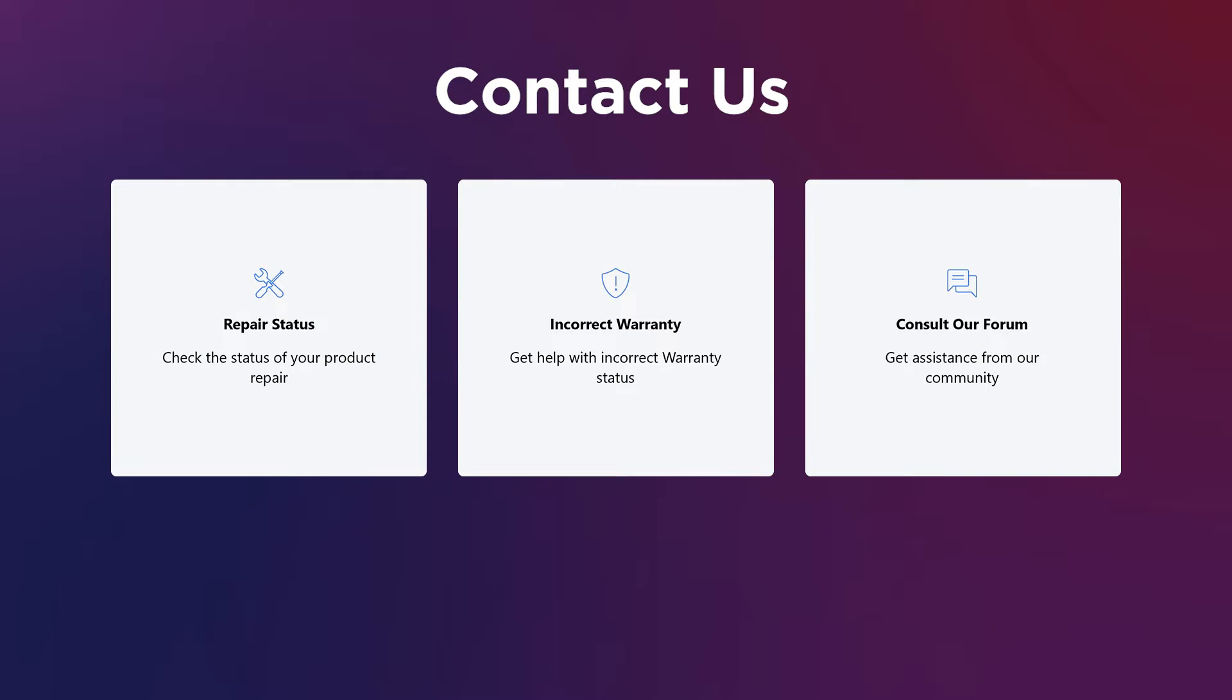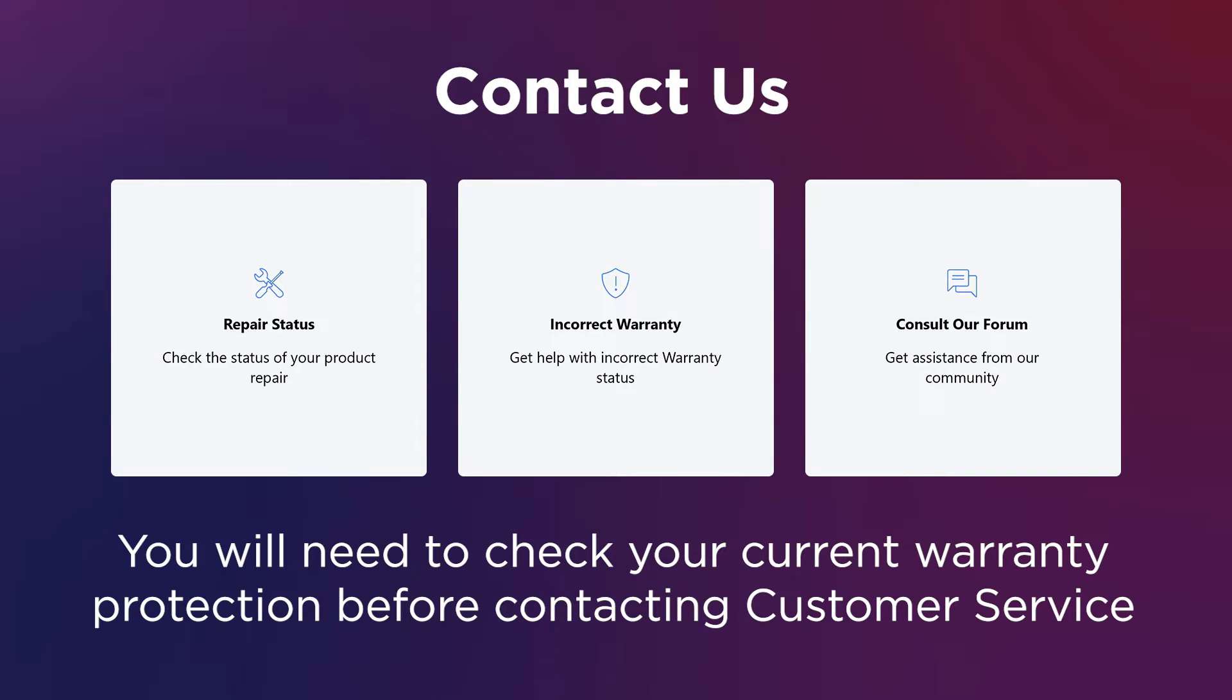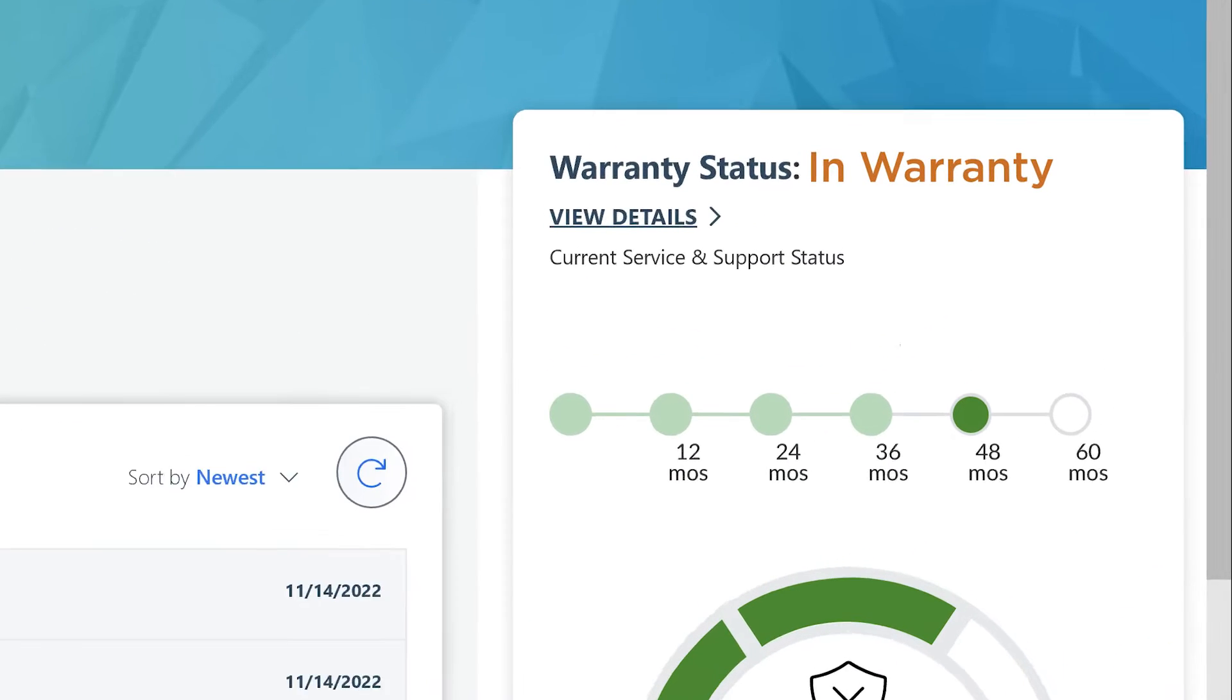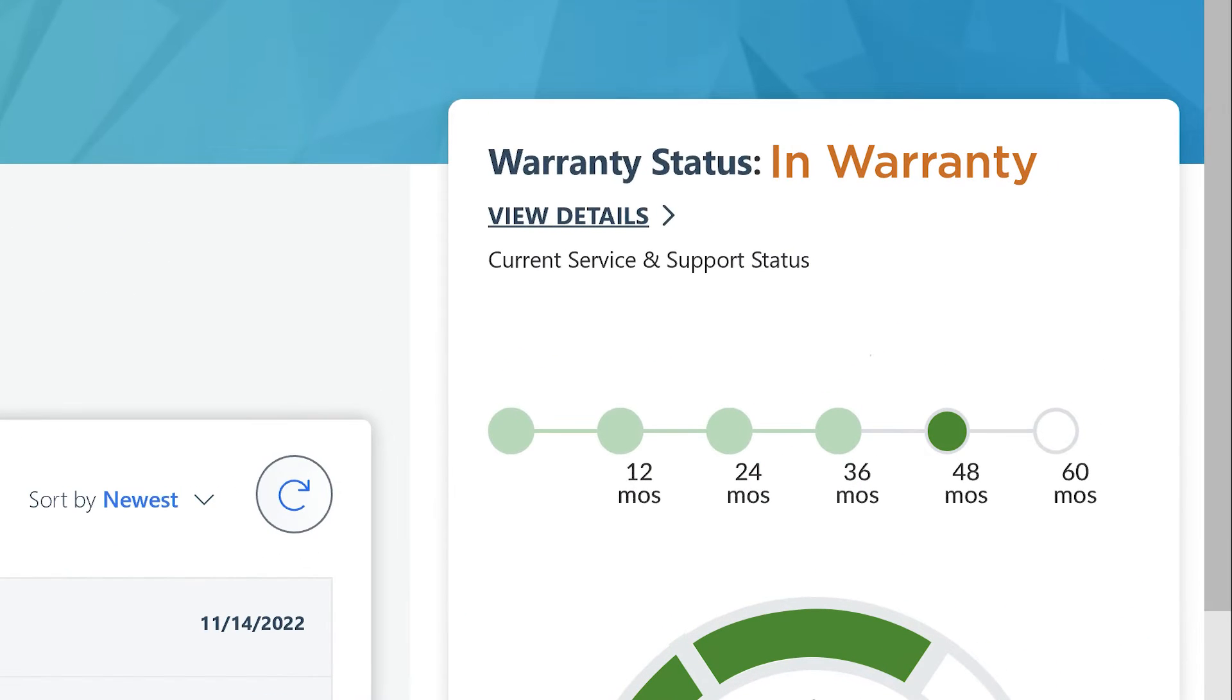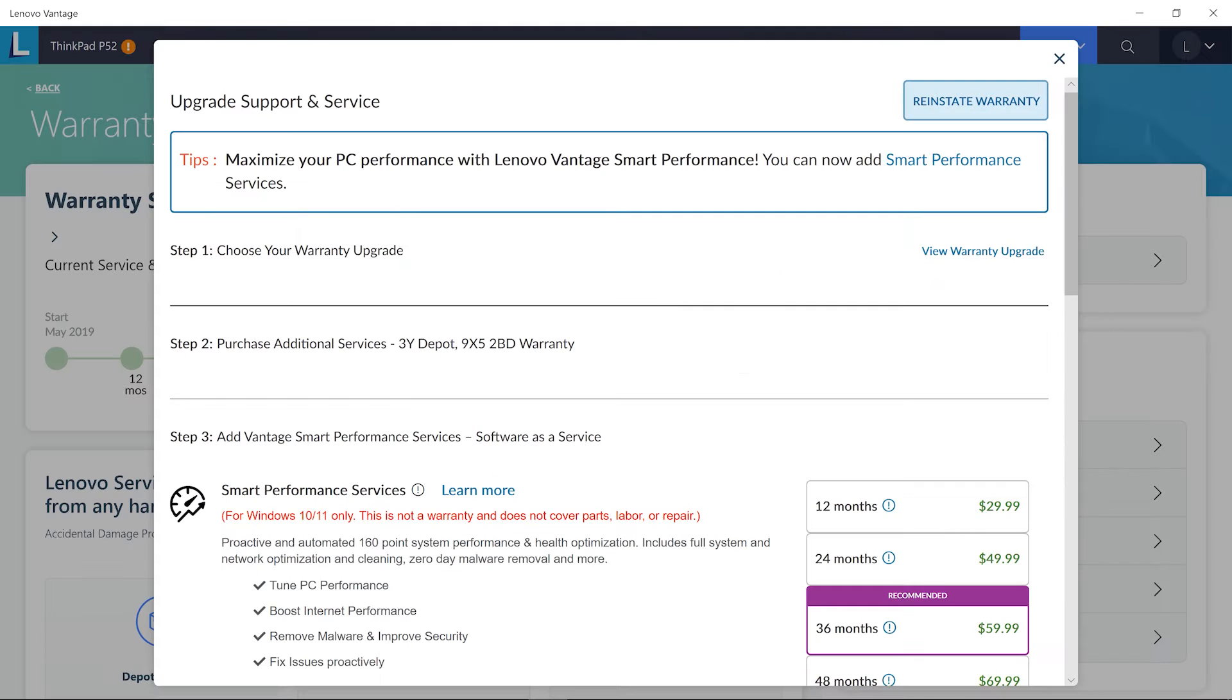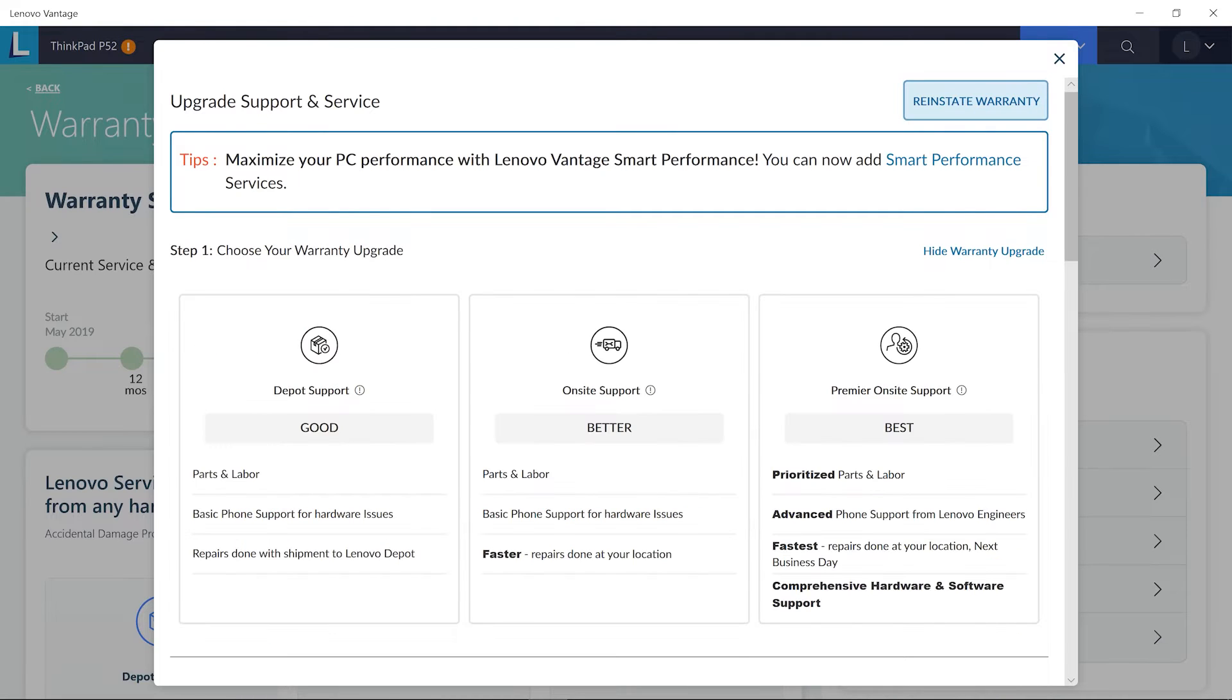You will need to check your current warranty protection before contacting customer service. On the Get Support page, you will see the status of your warranty. If you would like to upgrade your warranty, you can click the Upgrade Now button to choose the best warranty upgrade for you and your device.